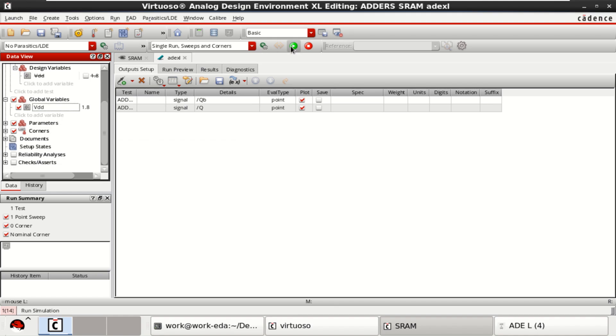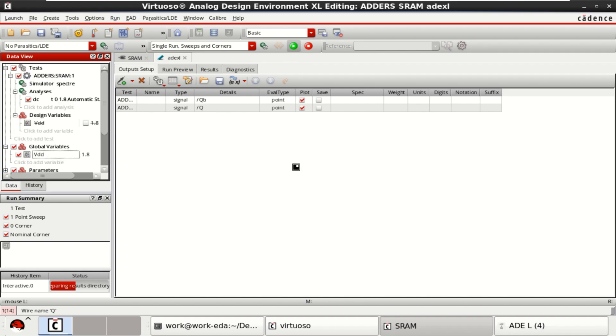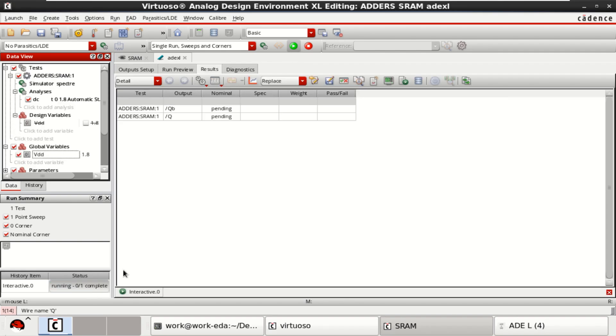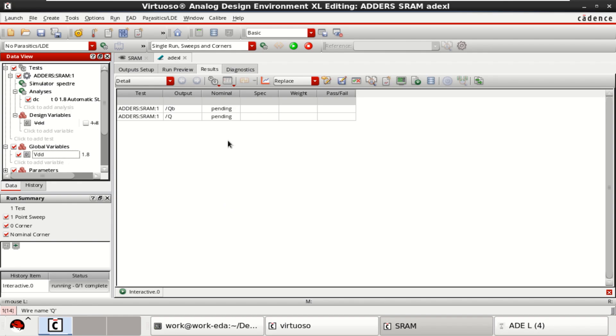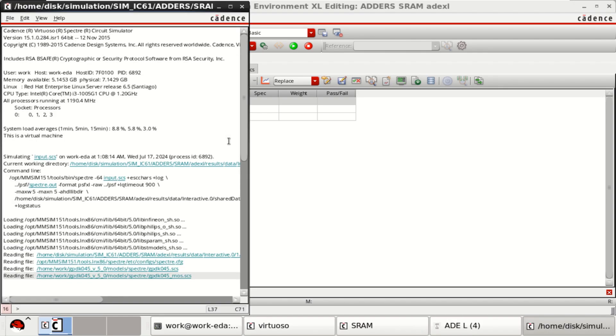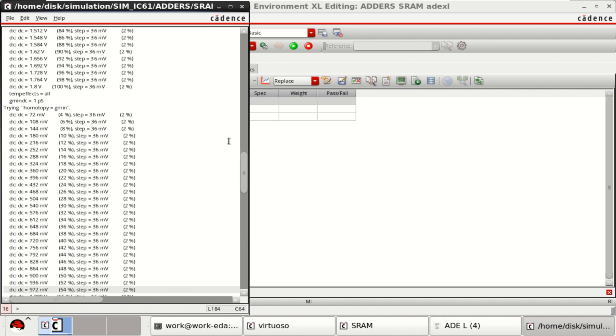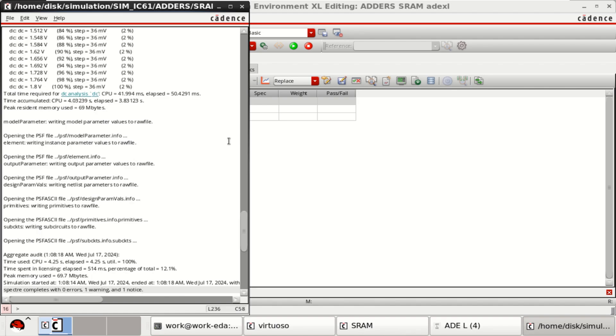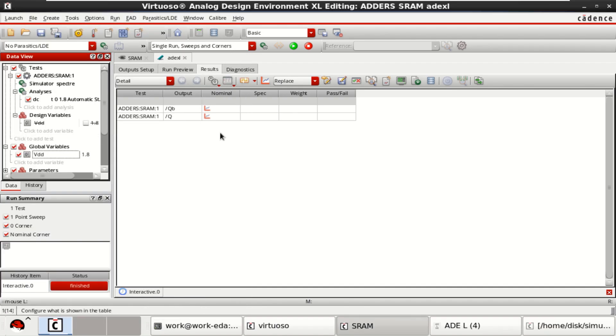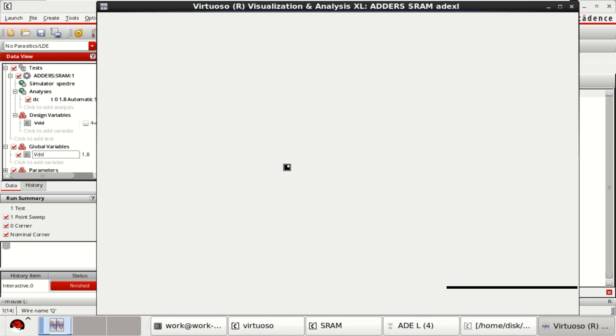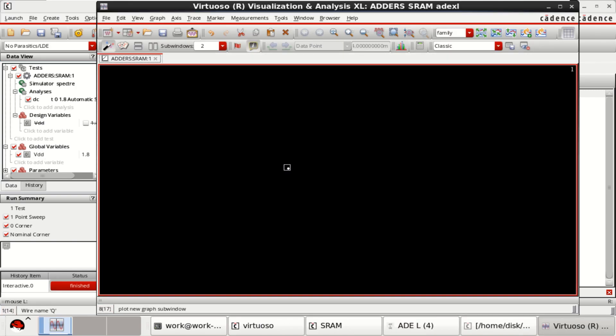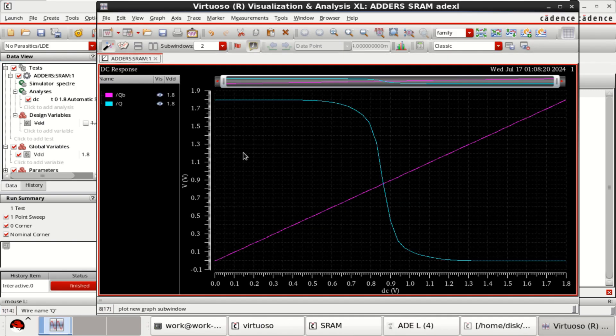Let us try the nominal simulation. Click on Run simulation. So it has completed the simulation, and you can directly click on here, Plot all waveforms.